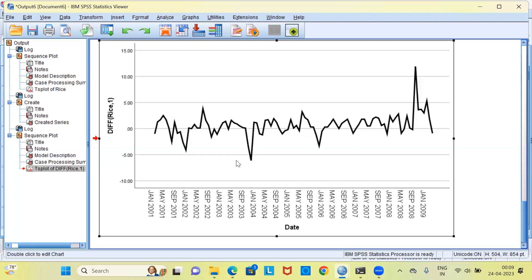In other statistical softwares, it could be R programming language or Python programming language, we can also use the ADF test or the augmented Dickey-Fuller test to examine whether the series is stationary or not.